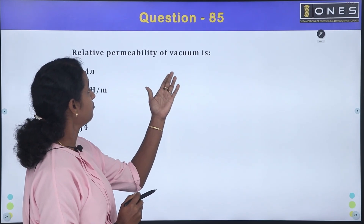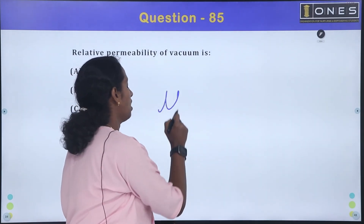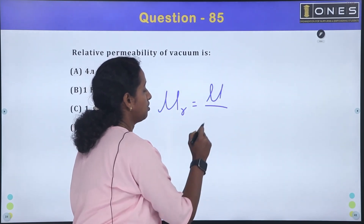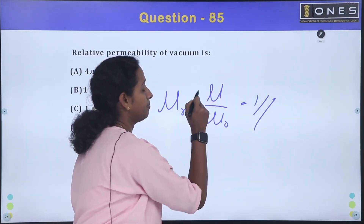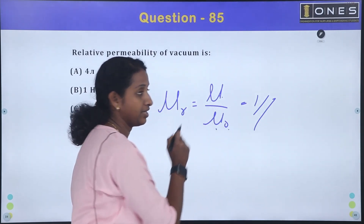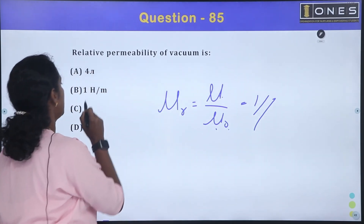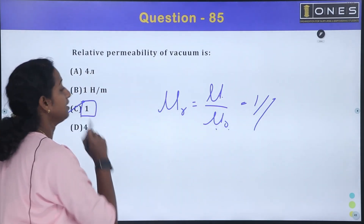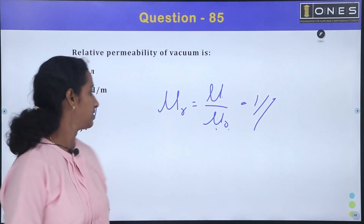The relative permeability of vacuum: relative permeability MUR equals mu divided by mu-zero. For vacuum or free air, the permeability of the substance equals the permeability of free space, so MUR equals 1. Option C is the correct answer.